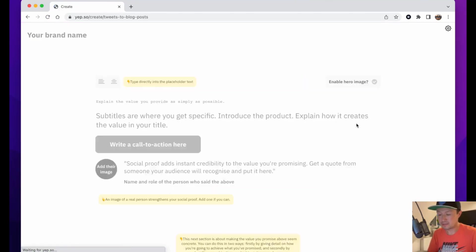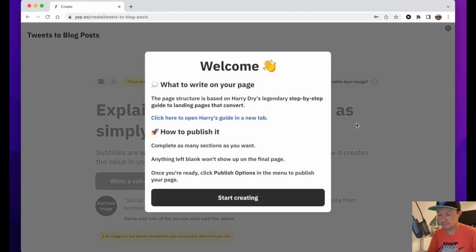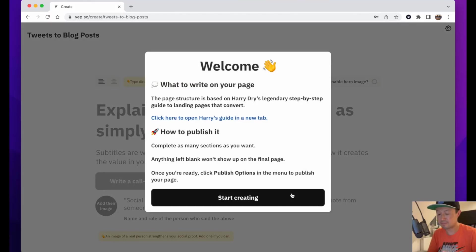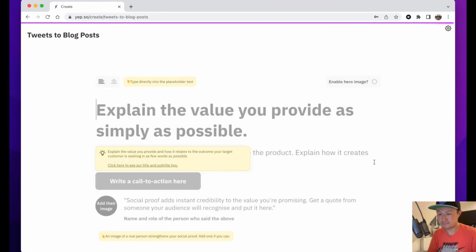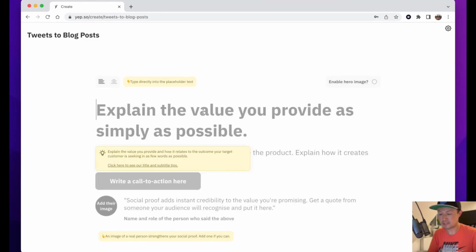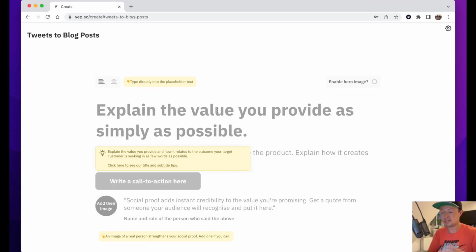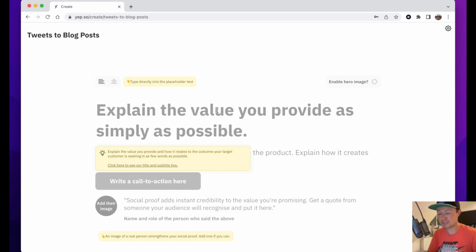Click create page. It just explains a bit about how the template has been based on best practices for building converting landing pages. Here we go. The first thing it says is the headline - explain the value you provide as simply as possible. These are all things I've thought through before, so I'm just going to go ahead and type the things that I have planned.